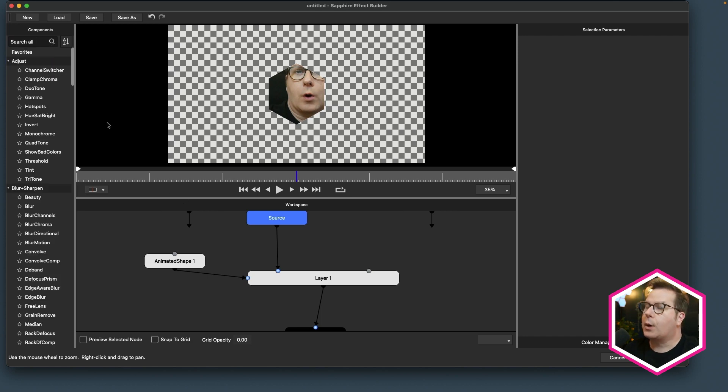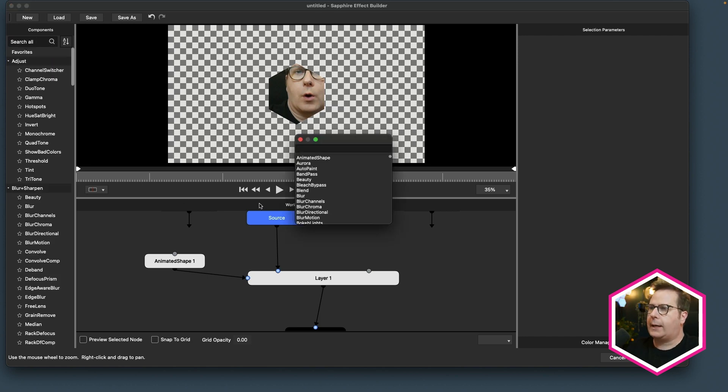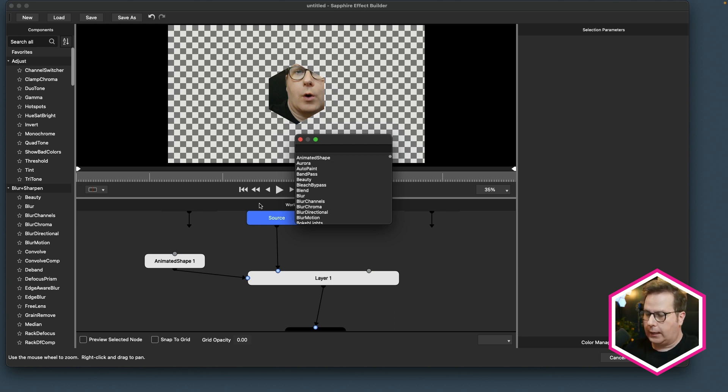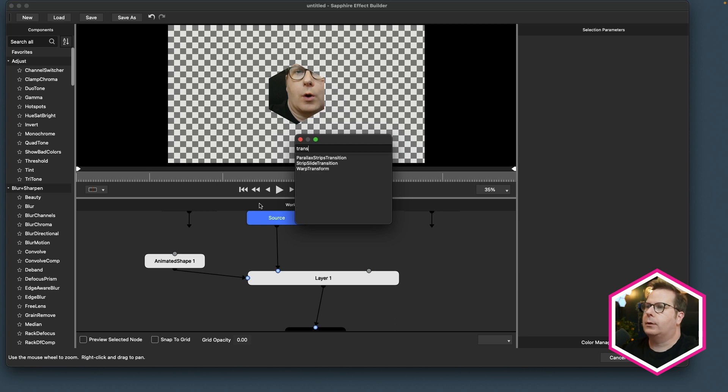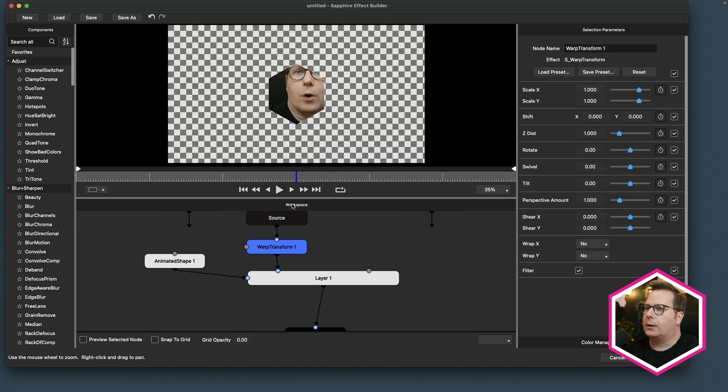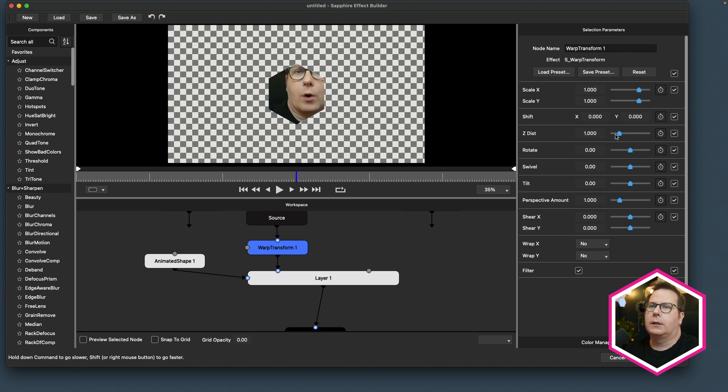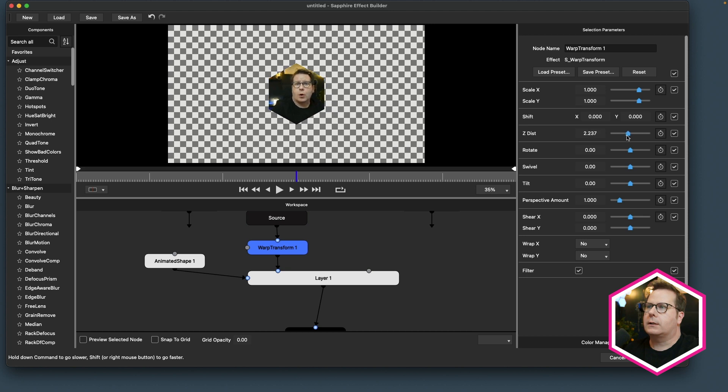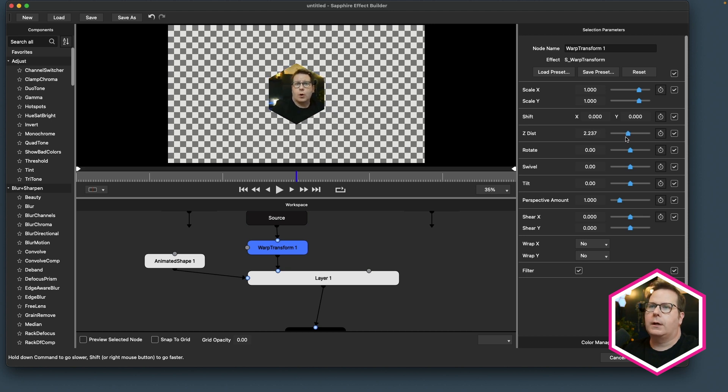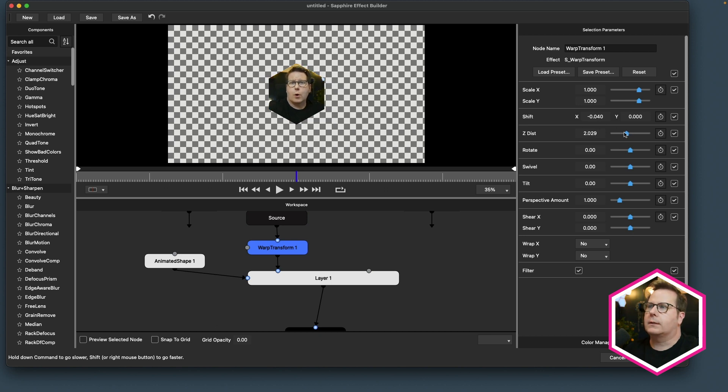Now I could go to the components to do that. I can also tap the tab key, and I need to have some sort of transform. So I'll type transform, and right here is my transform effect, and I can just double-click on that transform to insert it right after the source. So there are independent XY scale controls. A nice easy one to use is this Z distance that allows me to use one slider to scale this down, and I can shift this around to fit inside this hexagon shape.